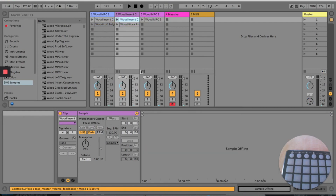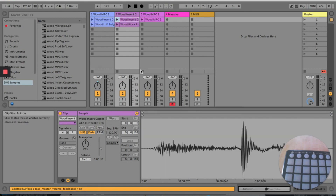Now when we move the master volume above and below the 25% point you can see in the bottom left corner that 'on' and 'off' are being displayed.